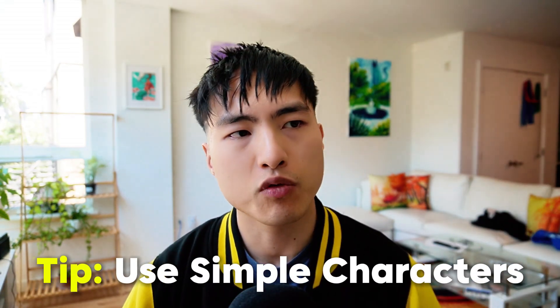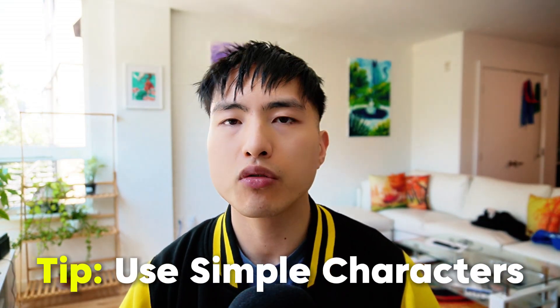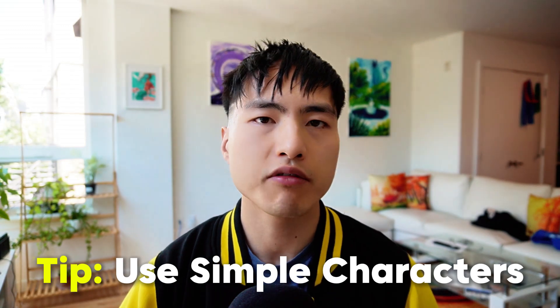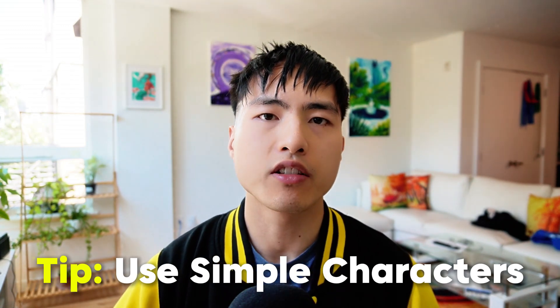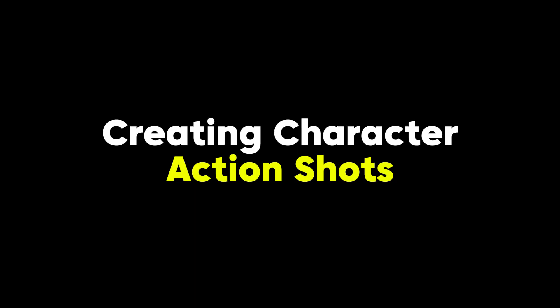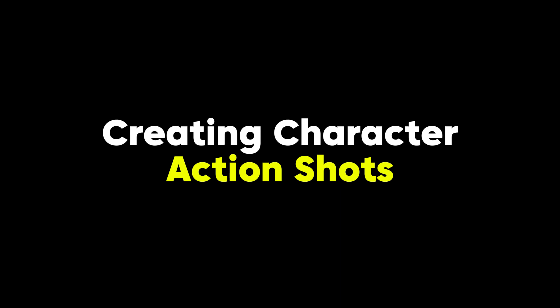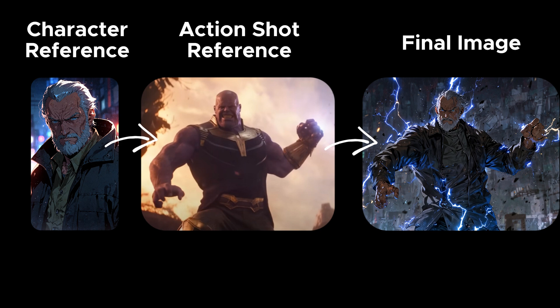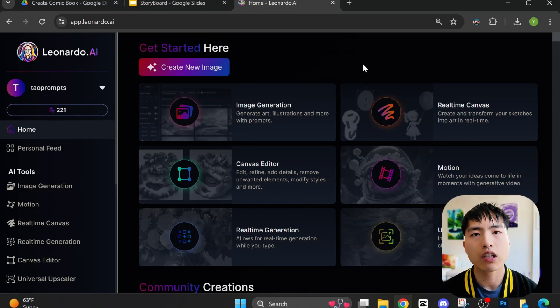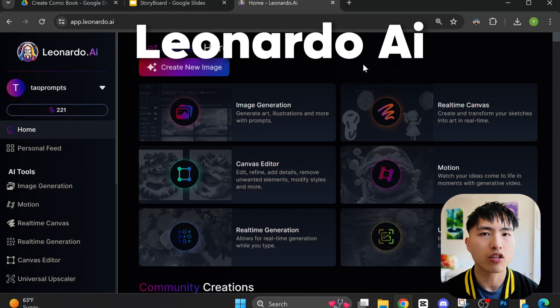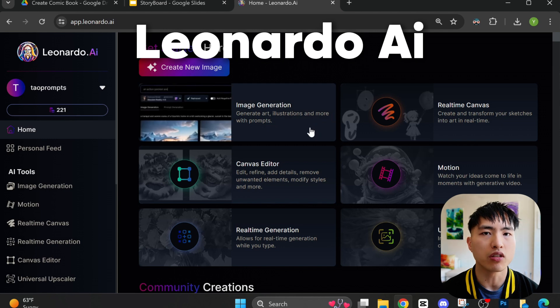This process works best if you use characters generated by the AI itself. Now comes the hard part where we'll create the pictures for the comic panels. In order to do this, we'll use the character reference images and also the storyboard photos we collected earlier. I'm going to take this picture of Thanos raising his fist and use it as a reference for Jin in the fight scene.